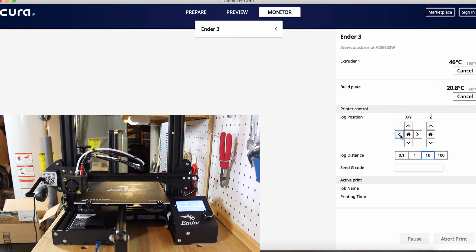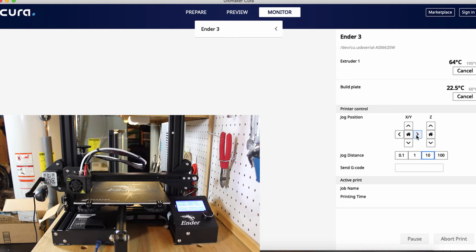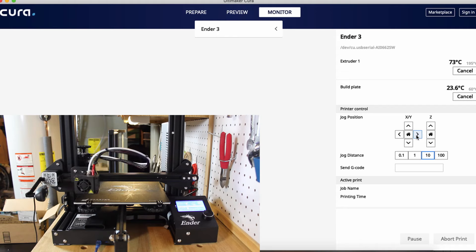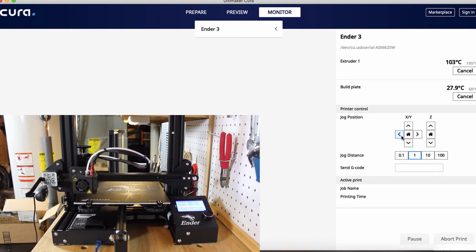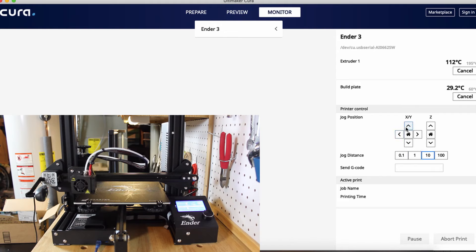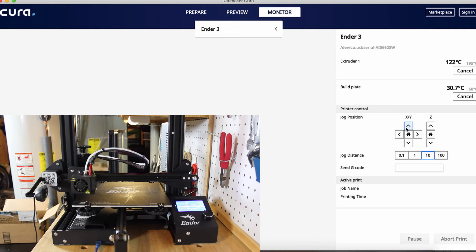Also we can go down here and jog any axis. So you can move the head right a little bit. Over here you can change the jog distance. If I want to go pretty far I can go up to 100 millimeters. You can go down to 1 to move pretty slow, just like that. We can move the bed, the Y-axis.